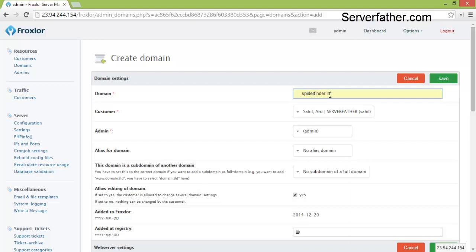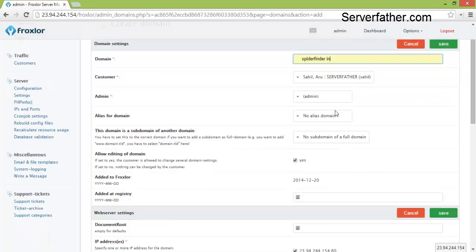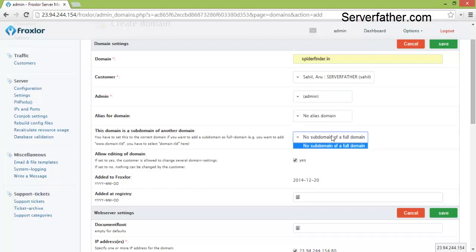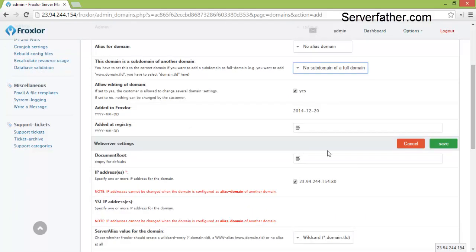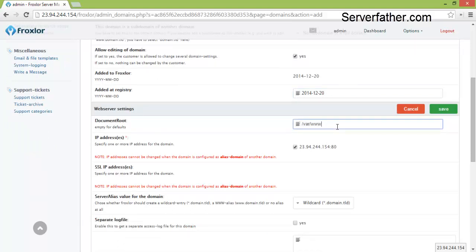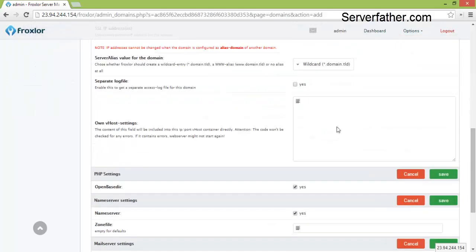Admin no, alias no, subdomain which date is added, add at registry 2014-12-20. Document root is www.html is the root.